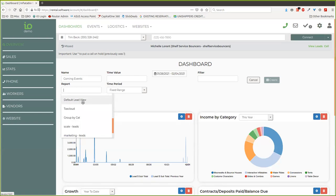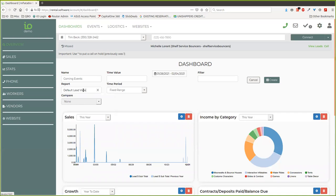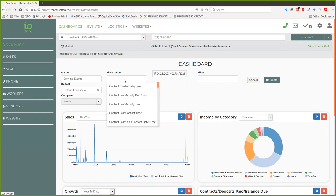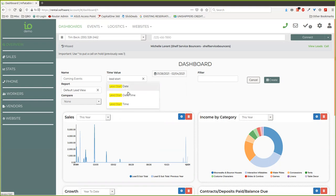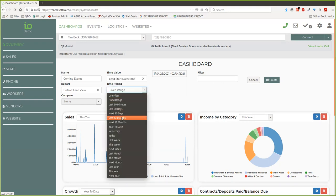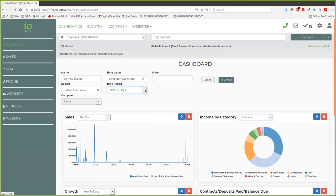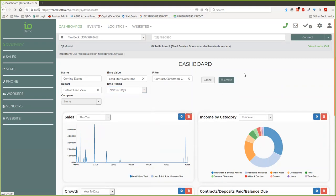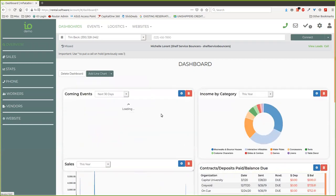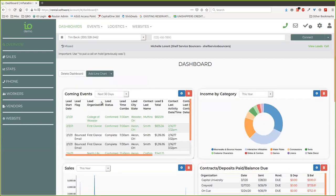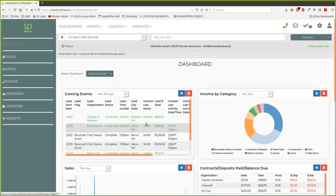We're going to just do default lead view. That's a pretty common one that you're going to want to see here. I think everyone will probably have that in their reports, but you could change that to get the columns that you want if you want to do that differently. Again, here we want to do the lead start, and we're going to do—we'll probably set a default here. We can always change it on the actual chart or that we see. So, okay, so here we go, there's our next 30 days.